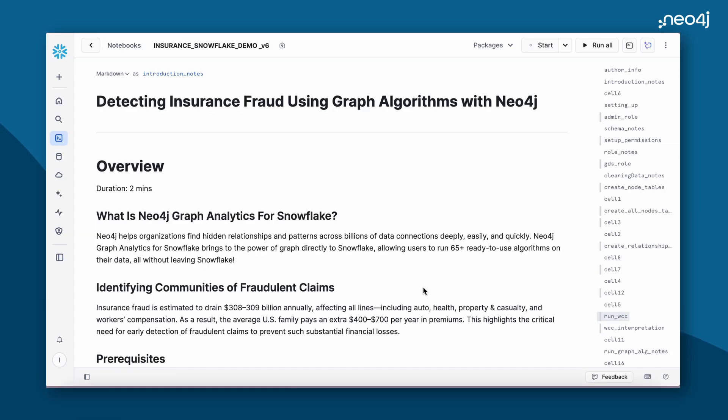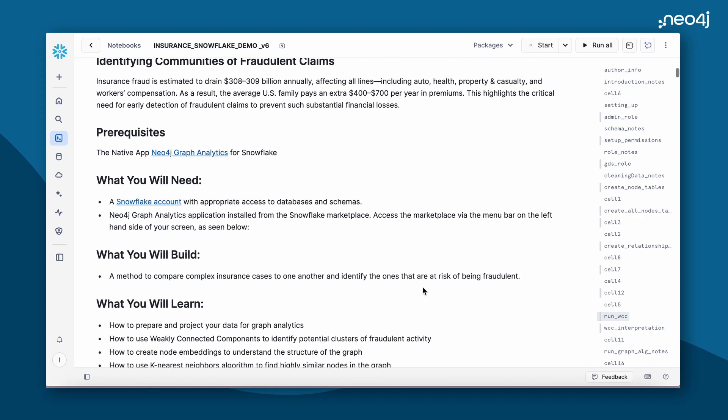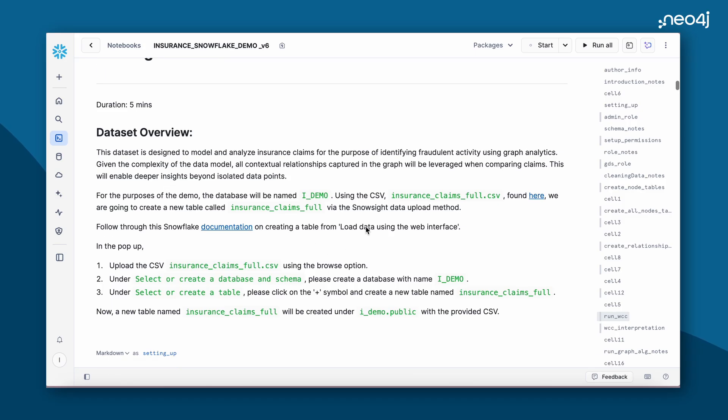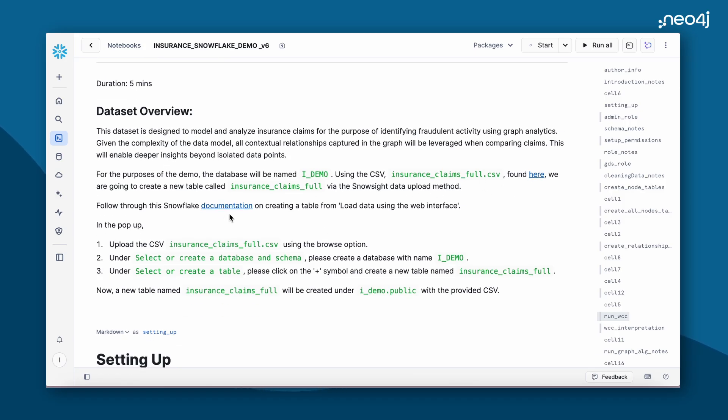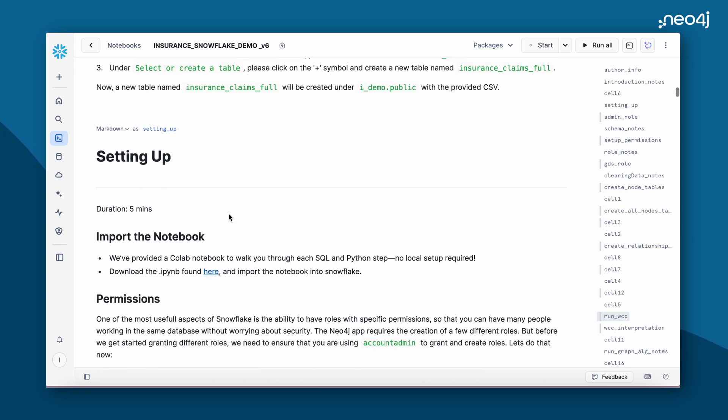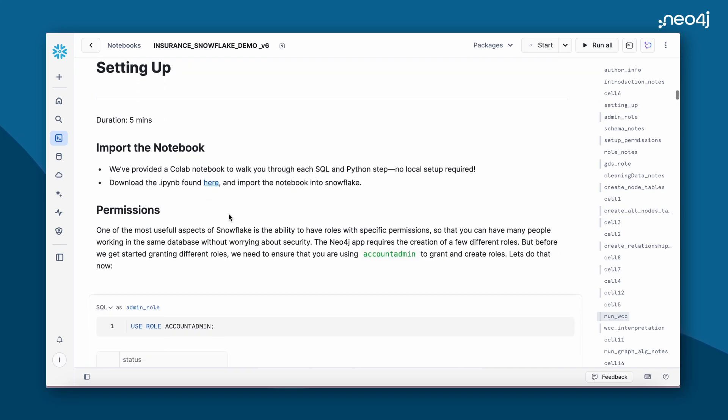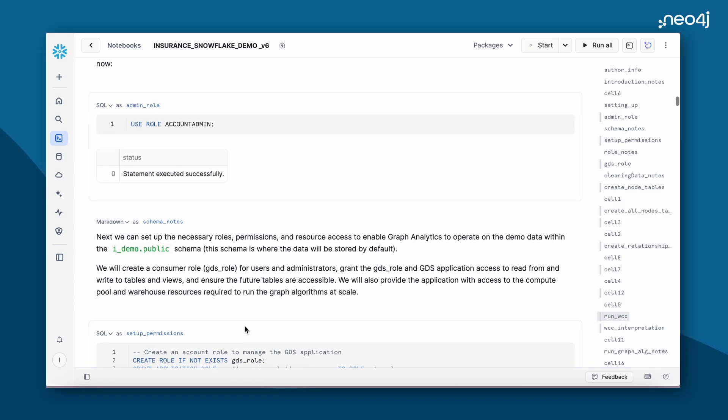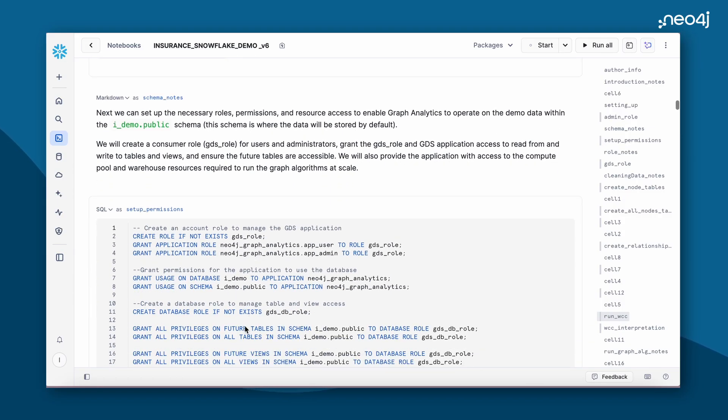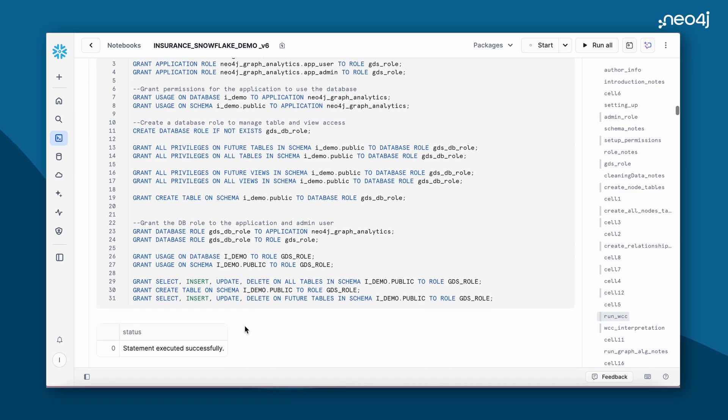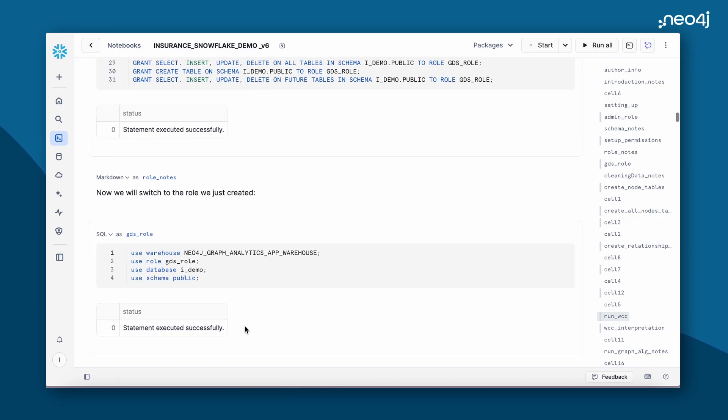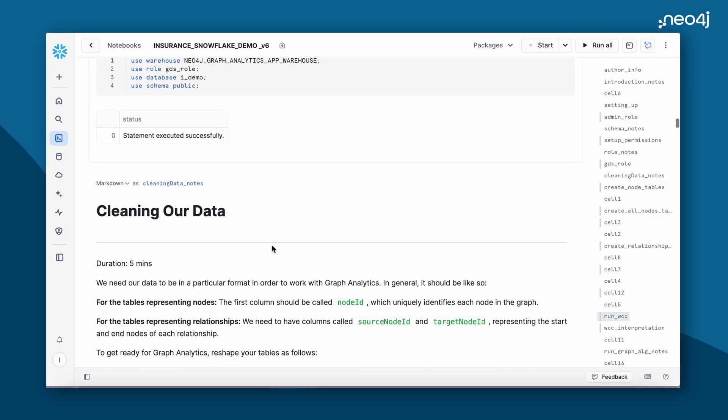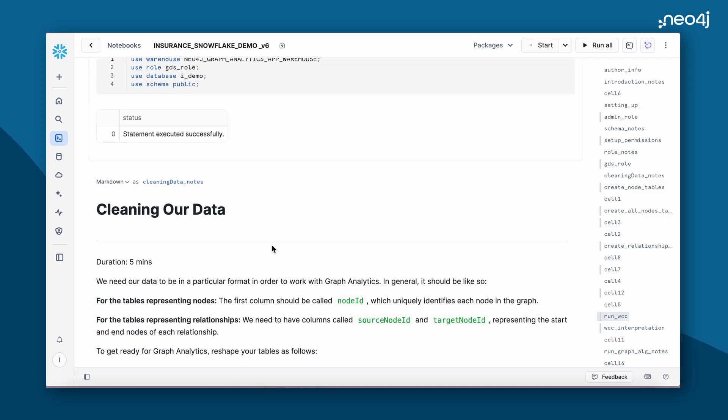Let's take a deep dive into the Snowflake notebook. We begin by loading our data into the iDemo database. You can find the dataset here. Further documentation on how to upload the data can be found here. We'll begin by setting up some permissions for using the Snowflake account. One needs to be on an account admin role to run the various commands in this notebook. We also set up some permissions, then we start using those permissions and roles for running this data.